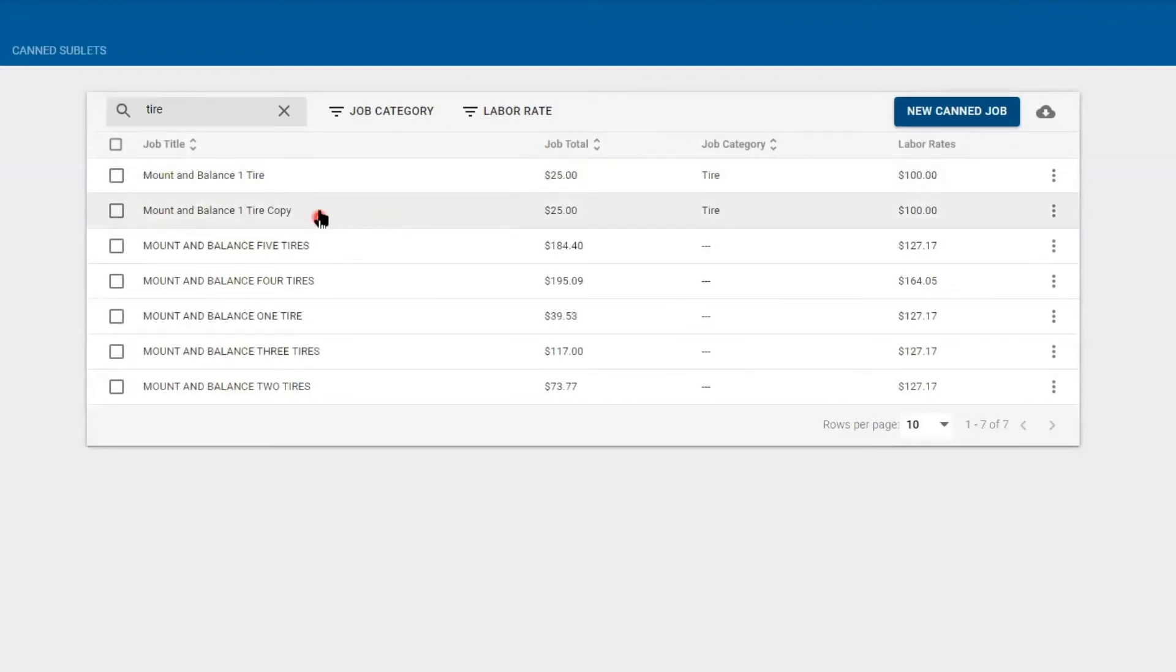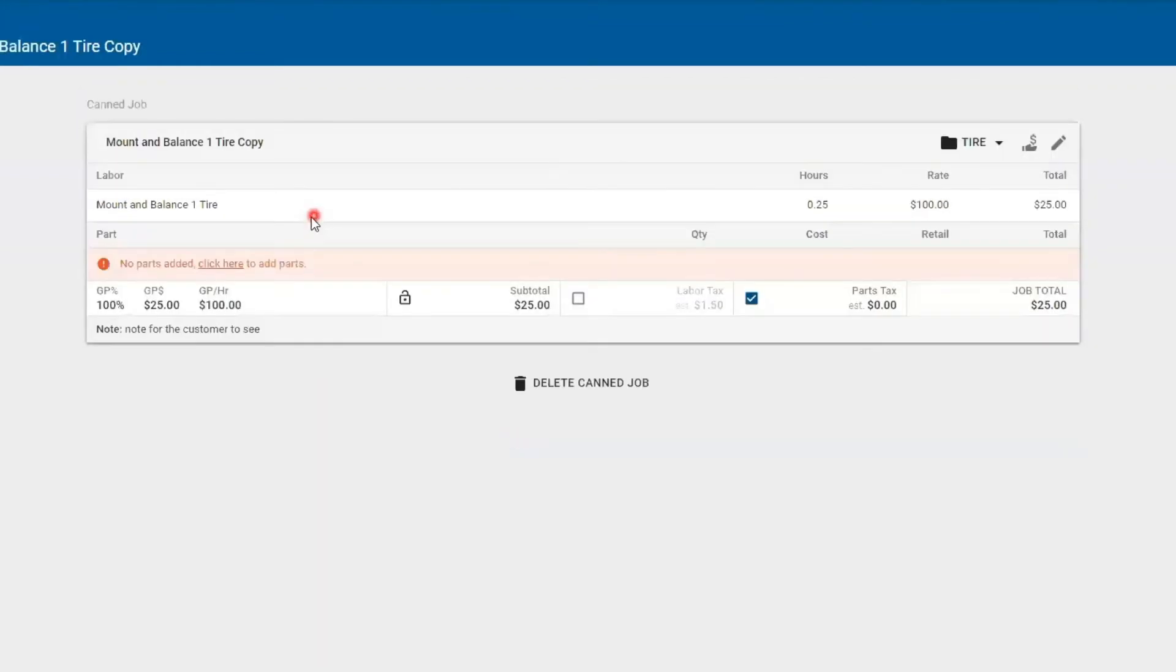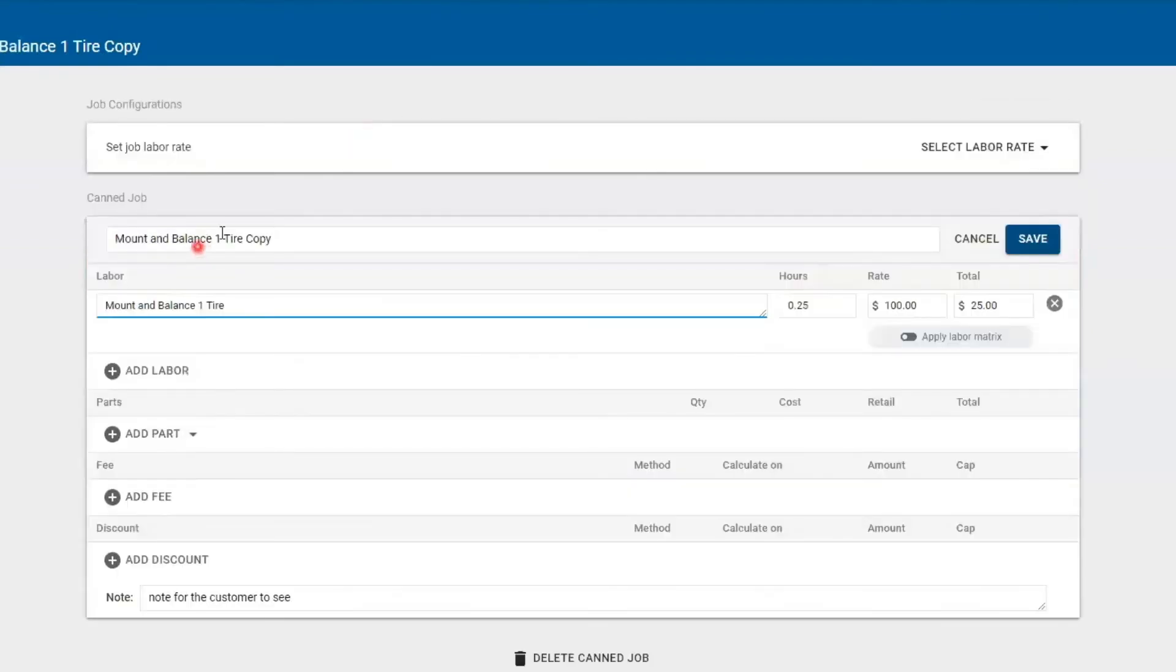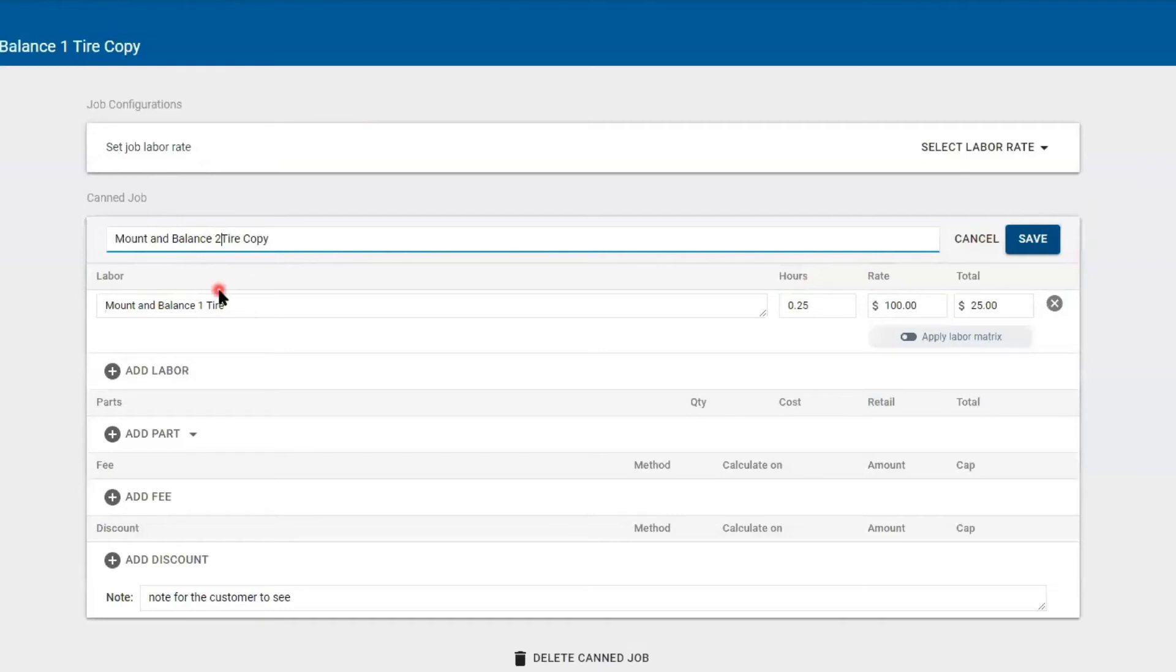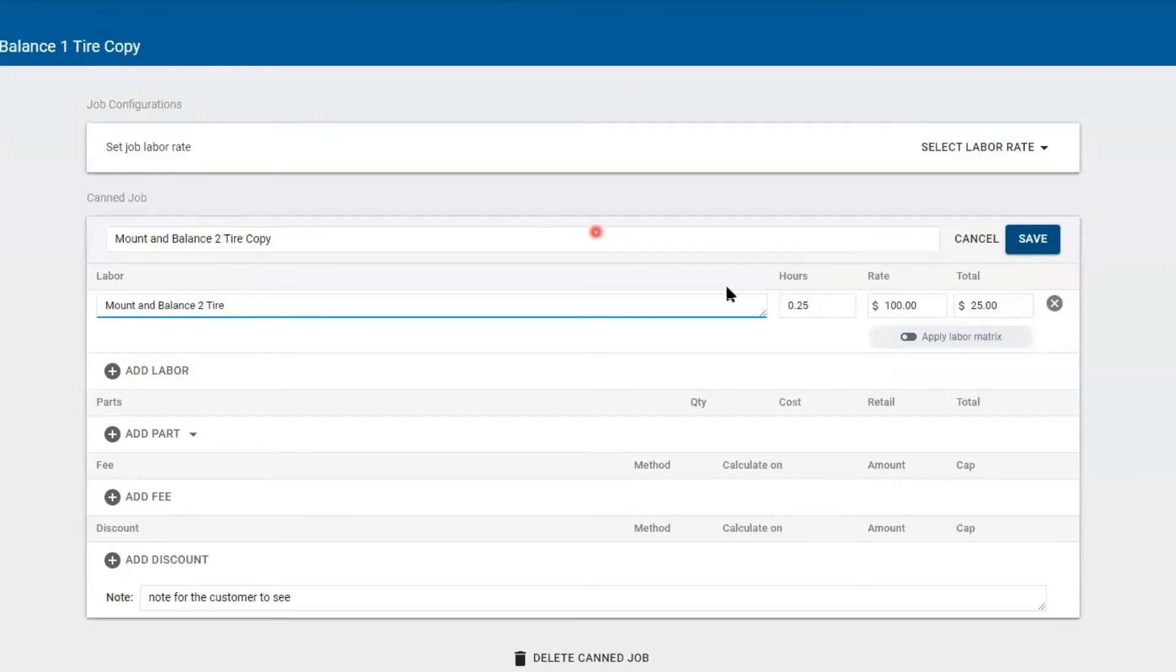I jump back into my newly duplicated canned job. I'm going to edit it, and I'm going to change this to two tires. And I'll change the rate for the technician to 0.5.